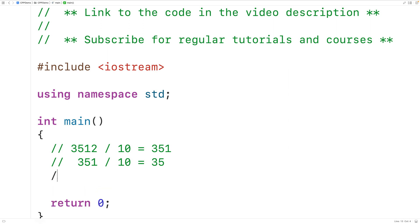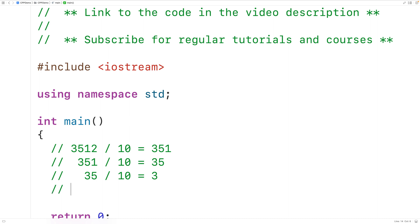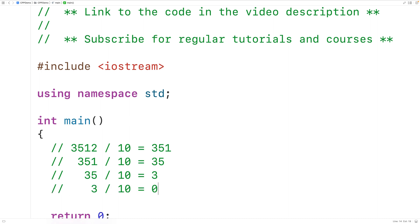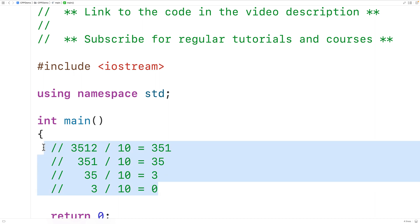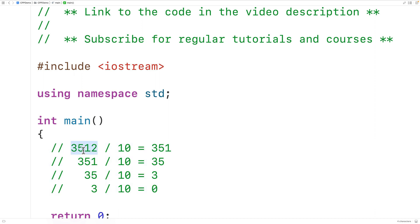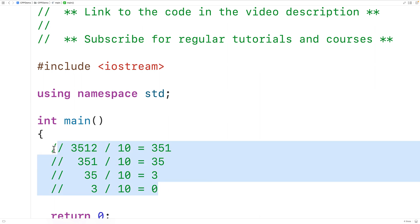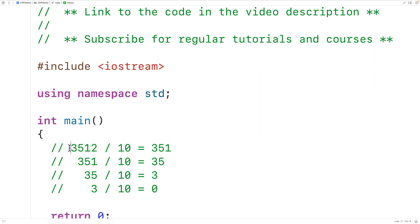So 35 divided by 10 gives us 3, and 3 divided by 10 gives us 0. We stop this process once the quotient equals 0. The number of division operations it takes to reach 0 is the number of digits in the number. Here it took 4 division operations and our number has 4 digits.